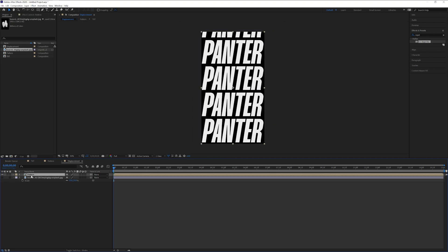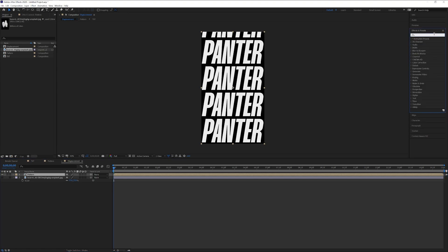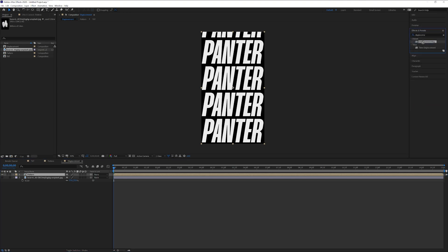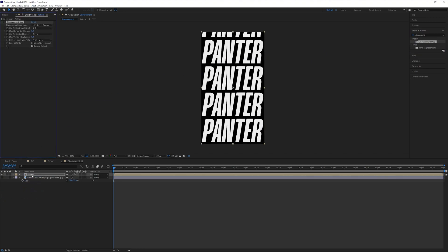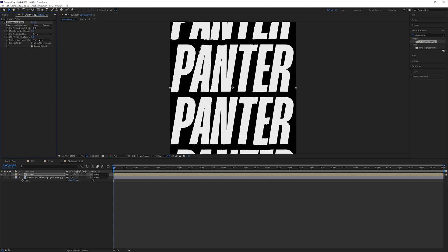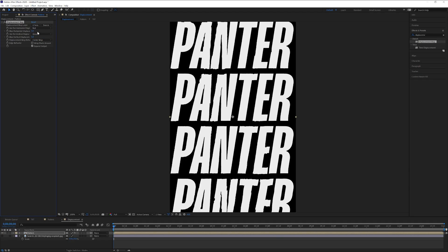Click on the pattern. We're gonna type into the effects and presets displacement. Let's drag and drop the displacement map on the pattern. We got here pattern. We're gonna need to switch it to the texture that we have and it's gonna start distorting it a little bit.